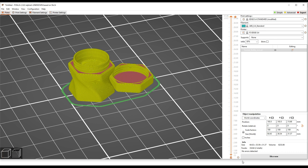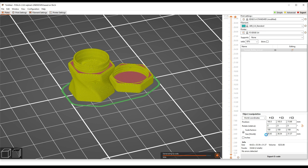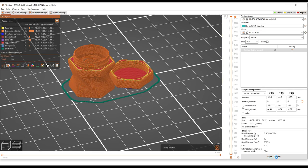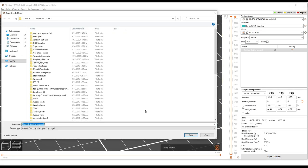And then when you're ready to save it, you just click, oh, I need to re-slice it, okay. You click export G-Code, and then just save it wherever you need to save it.